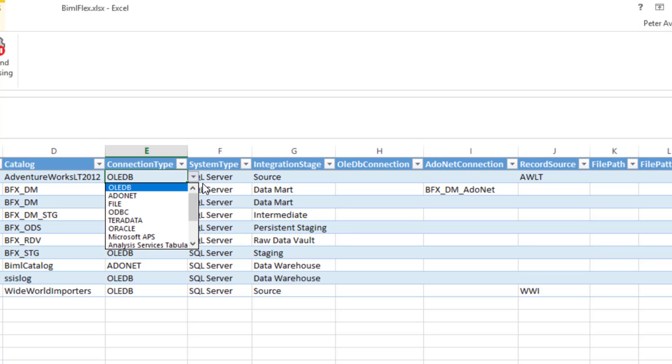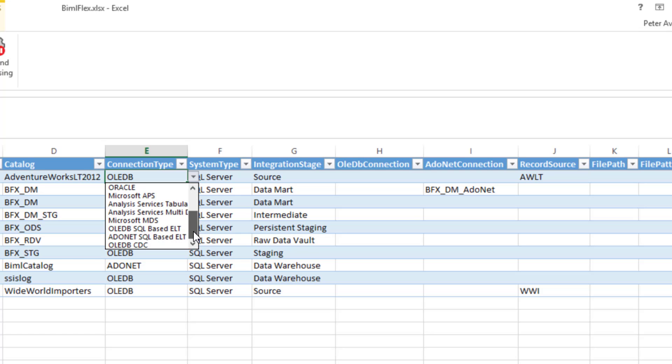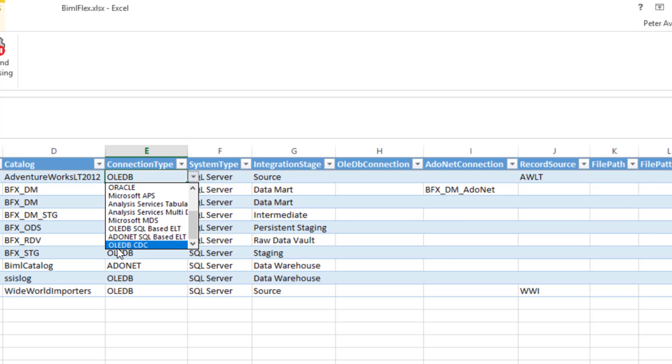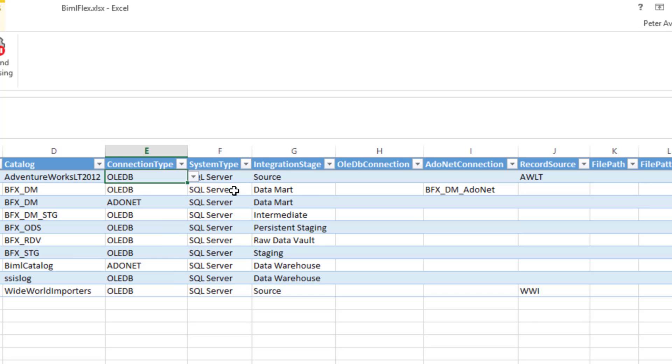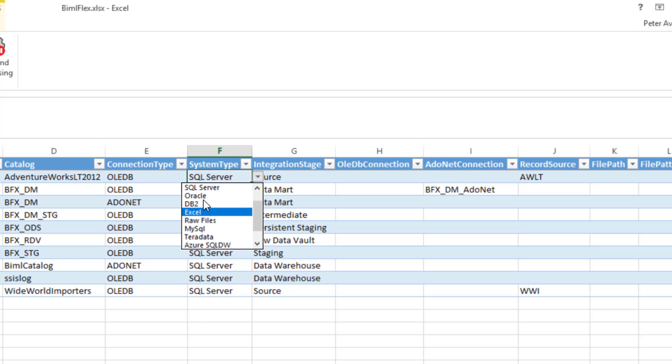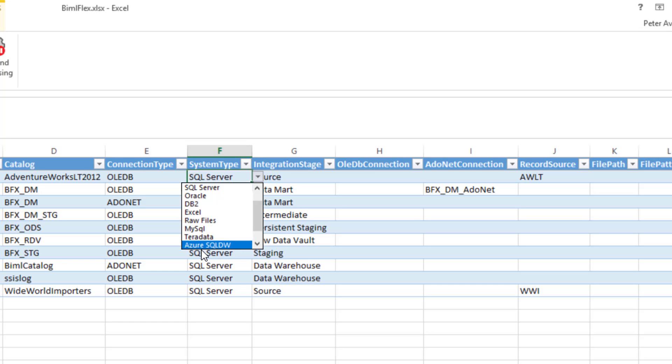Connection type is exactly that. It's what type of connection you want to do. We've got OLEDB, ADO.NET, file, ODBC, Teradata, etc. We're going further down here into things where you can connect to CDC or you have OLEDB SQL-based ETL, Microsoft MySQL data services. And then the system type, exactly what it says. It's whether it's a SQL Server, DB2, MySQL, Teradata, or Azure SQL Data Warehouse, which we support at the moment.